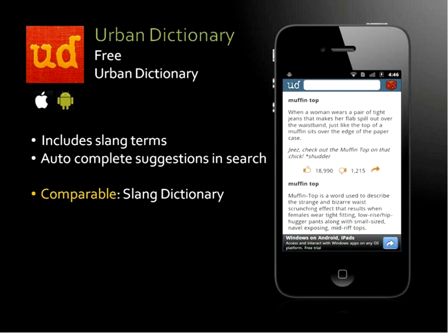Urban Dictionary is a really good app, particularly if you're doing outreach. I use this app to start conversations with teens because it's really cool — it has all the terms and slang. It also allows you to do auto-complete suggestions in your search. This is one of the more popular apps and teens would get a kick out of it once they get to see it and can search whatever they want.